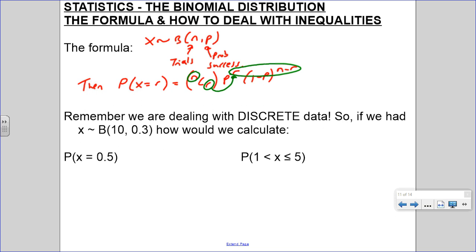I did show you in the previous video how to use your calculator to find one of these probabilities, but it is really helpful to know where it comes from by hand.